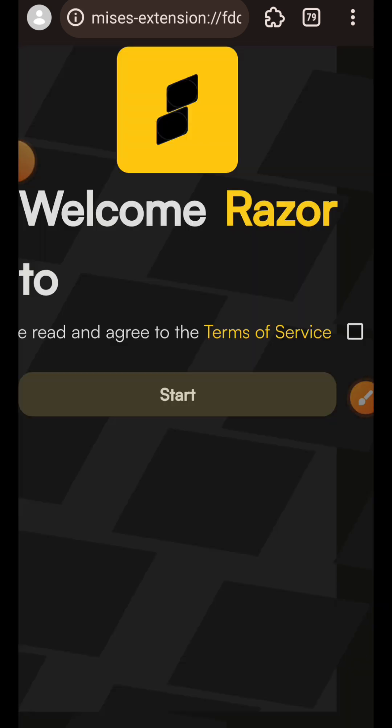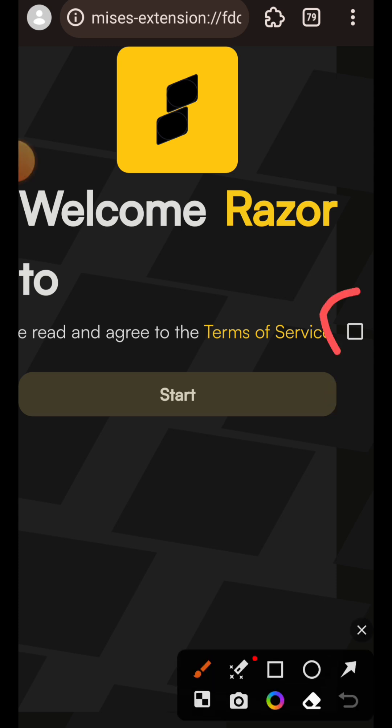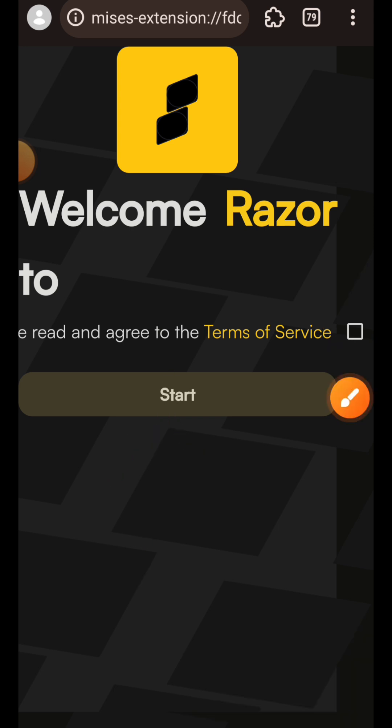Once your extension is done downloading it will automatically take you to a setup screen. Check that checkbox then tap on Start.